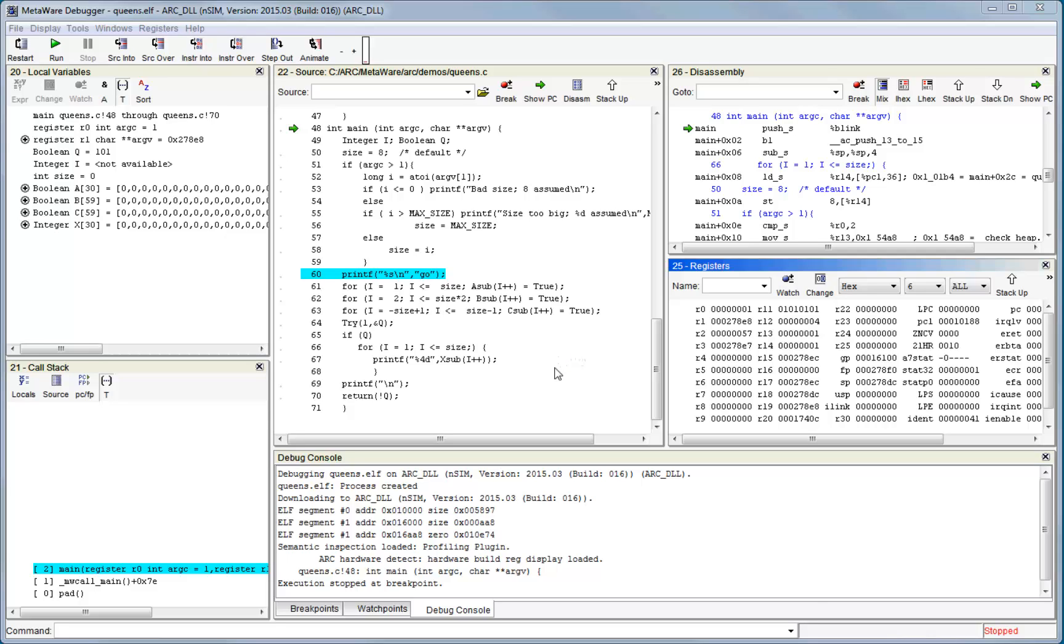The window layouts that you create are saved by default in the current directory when you exit the debugger in a subdirectory called .sc.project. Thus, the window layout is preserved for subsequent debug sessions when invoked from the same directory.